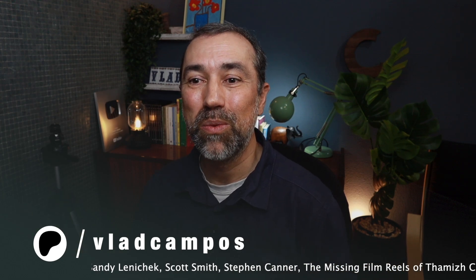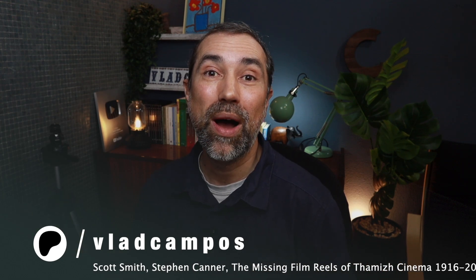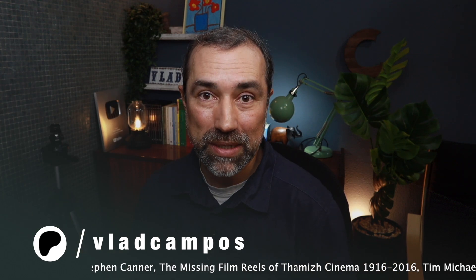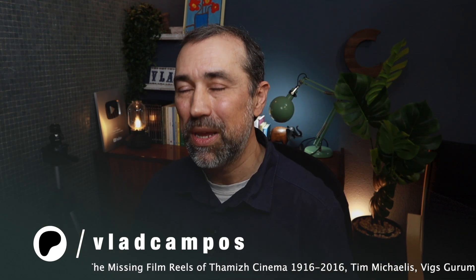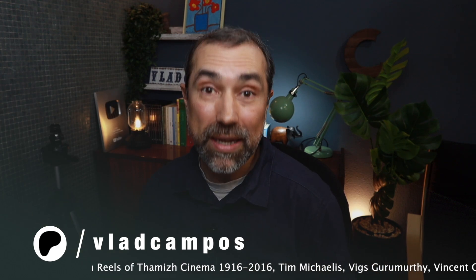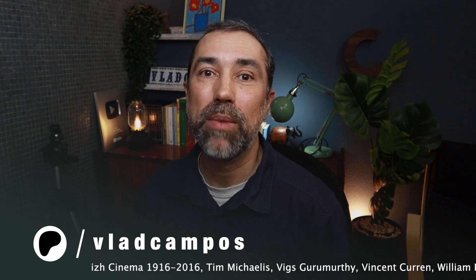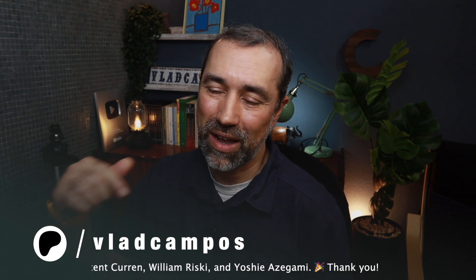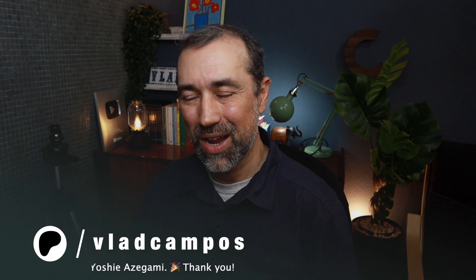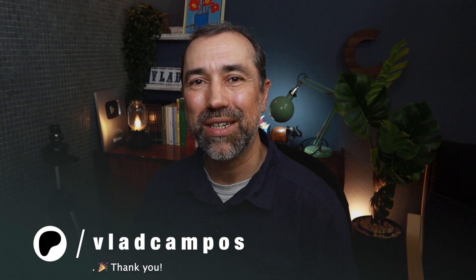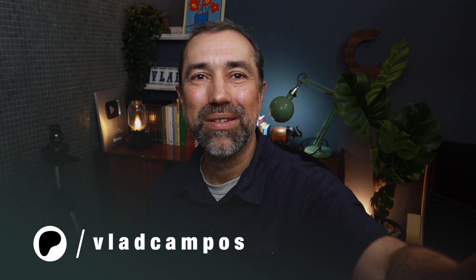Anyway, that's it for this one. If it was helpful, I'd appreciate a thumbs up. If you want to help even more, please consider supporting my work on Patreon or YouTube. You can also buy me a coffee. All the links in the description below. Thanks for watching. See you soon.